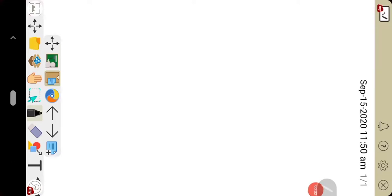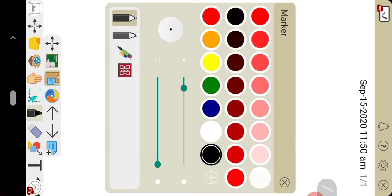Hello children, today we will discuss numericals based on empirical formula. In a previous study class I told you all how to derive empirical formula — the methods, rules, and regulations to find out the empirical formula. So let us start with numerical number one: find the empirical formula of a compound with the following percentage composition of elements.